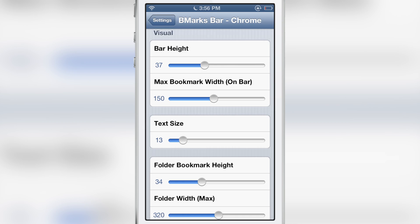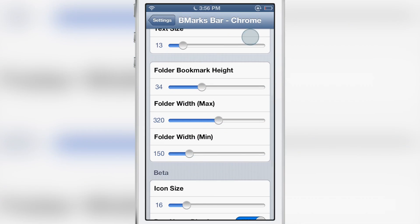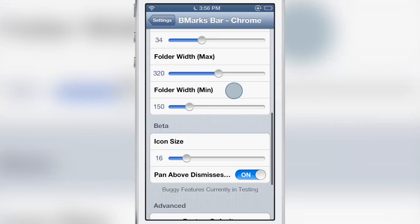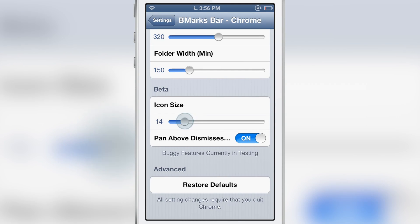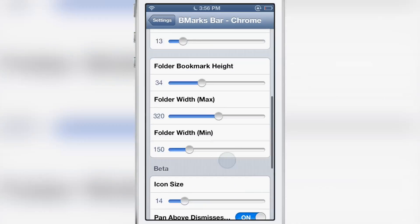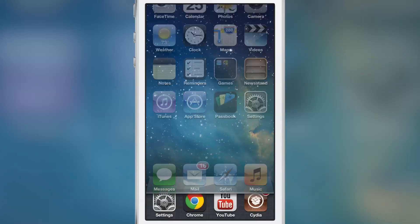Of course you have various visual tweaks you can implement from text size, to the folder height, to the width, to the icon size. You can even pan above the folders to dismiss a folder if you want to do that. And there's also a restore defaults button if you want to restore it all back to defaults.